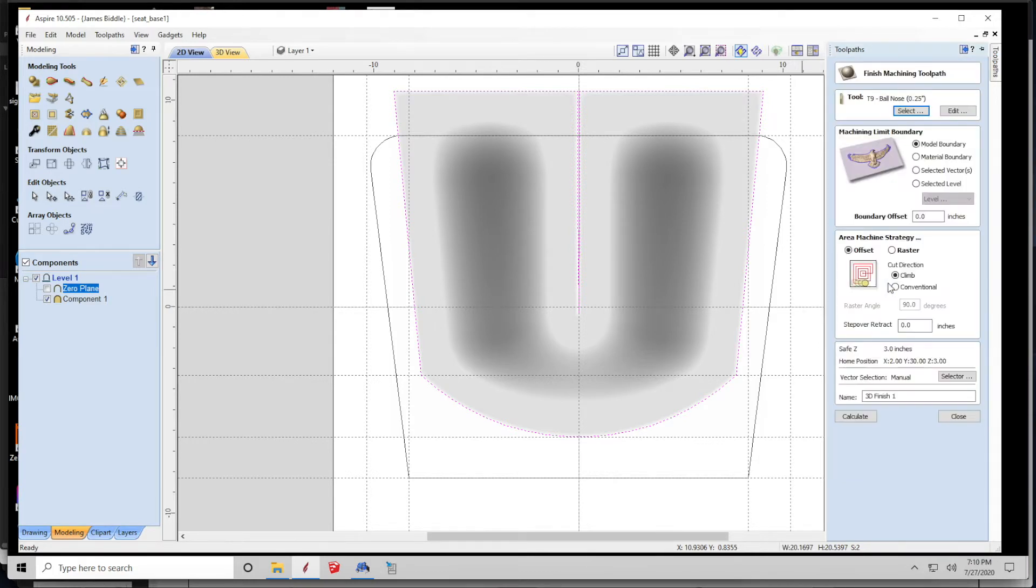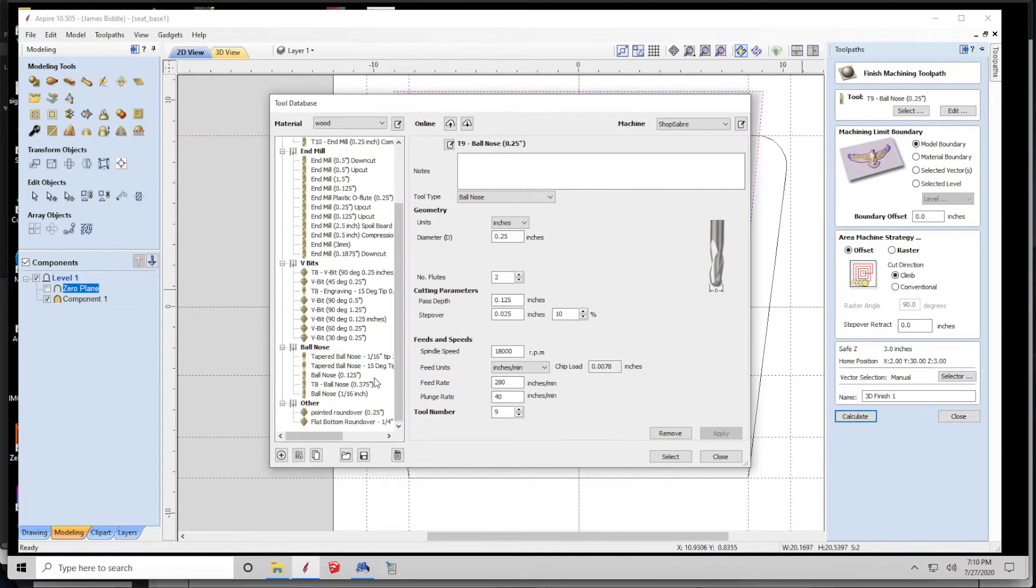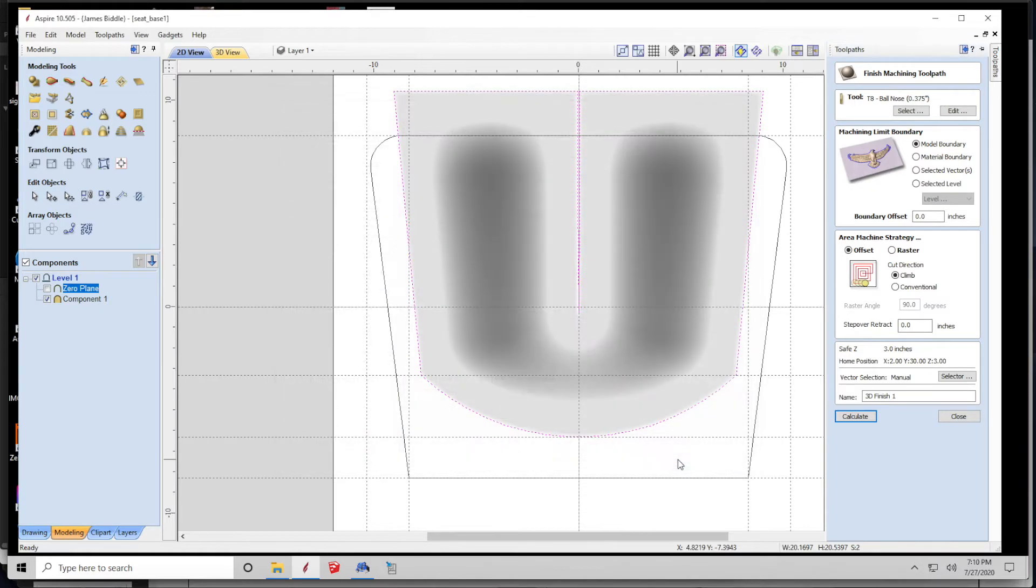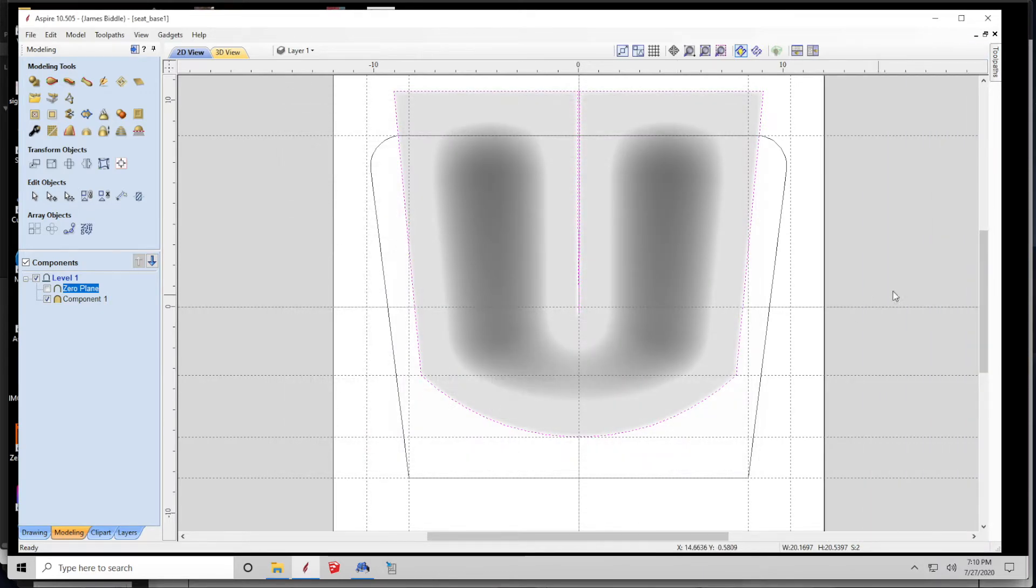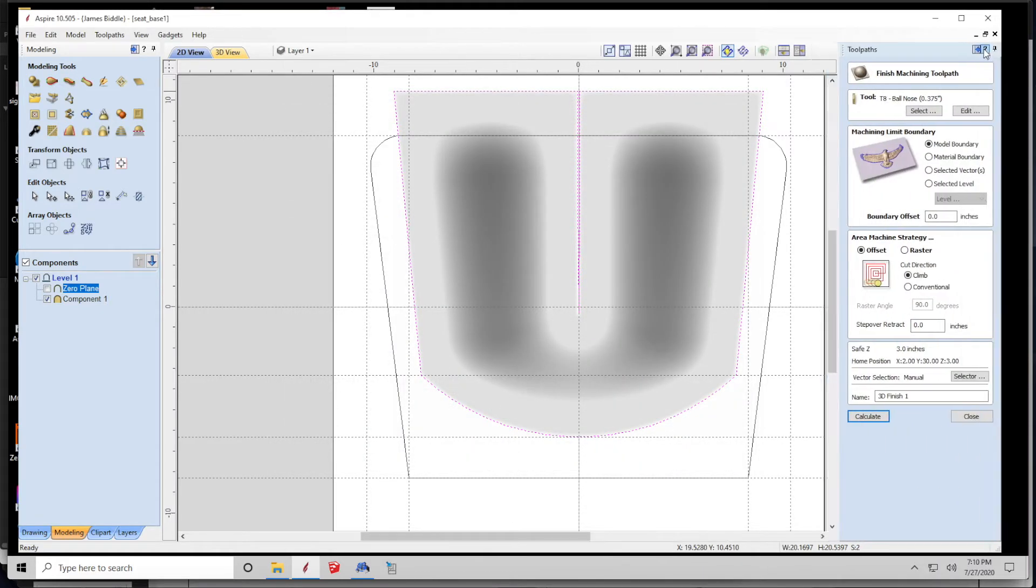Then I make a finished pass, and in this case, for this piece, I don't really need to change cutters. Normally, I would step down to a smaller cutter, but for this, the granularity of a 3⅛-inch cutter is perfectly fine. So, I'm going to select that cutter as well, and I'm going to calculate both of those toolpaths.